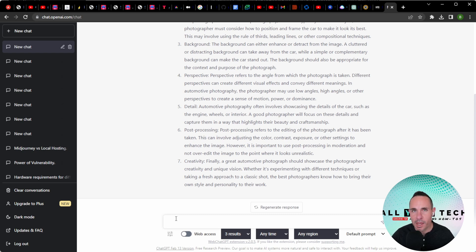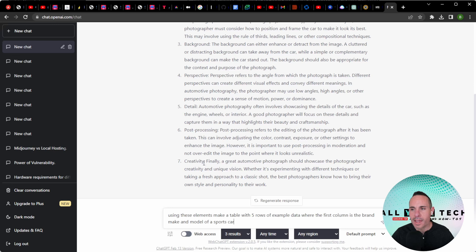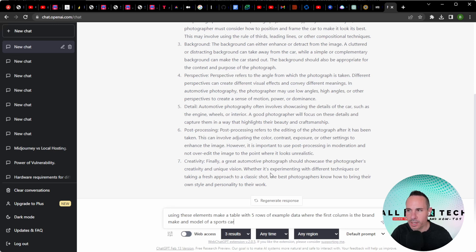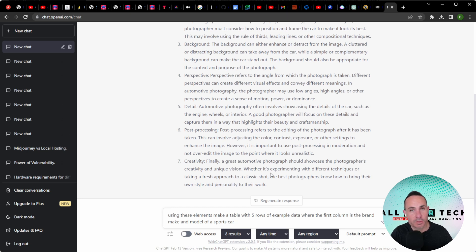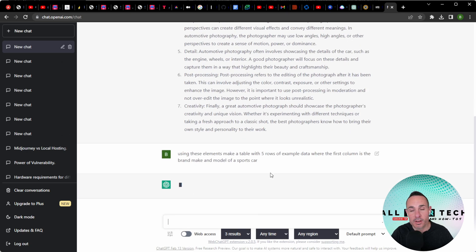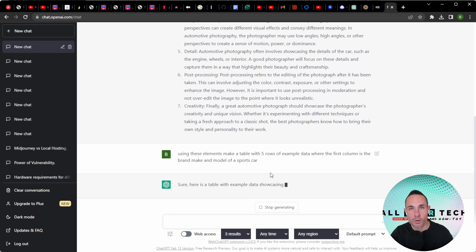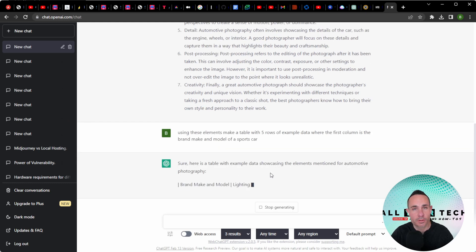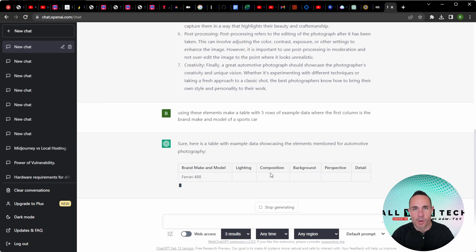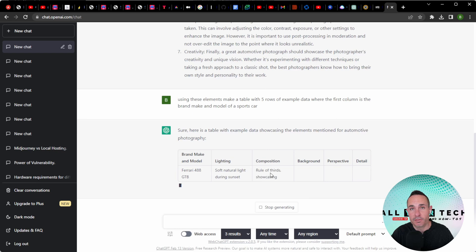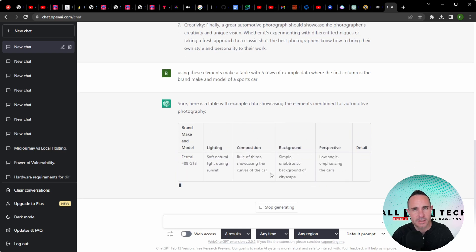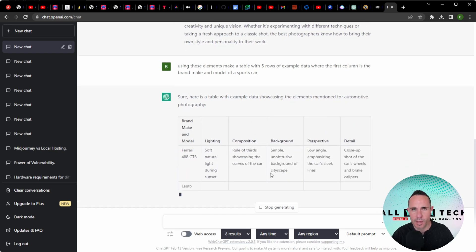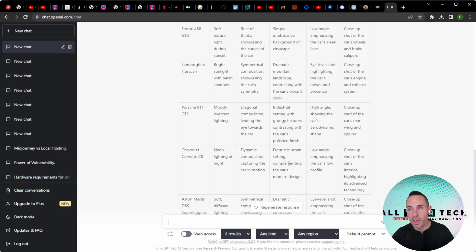Here's the really powerful part of this. What we're going to ask next is using these elements, make a table with five rows of example data where the first column is the brand, make, and model of a sports car. You could replace the word sports car with virtually anything. You could come up with a list of food items, for example, but let's see what this comes back with.